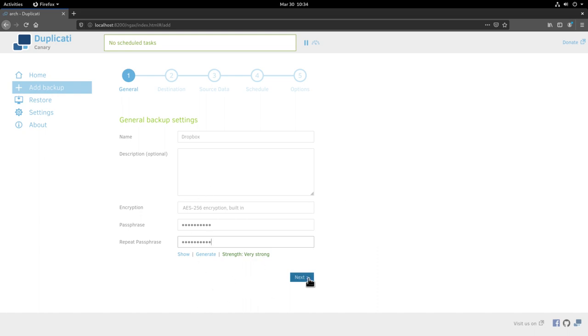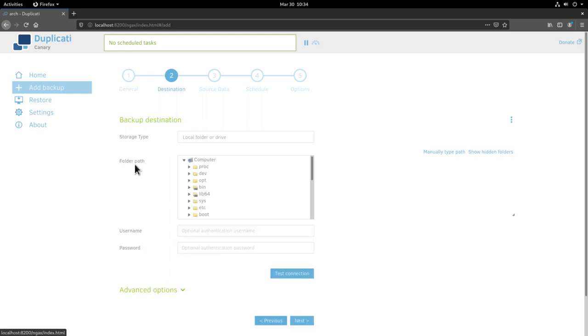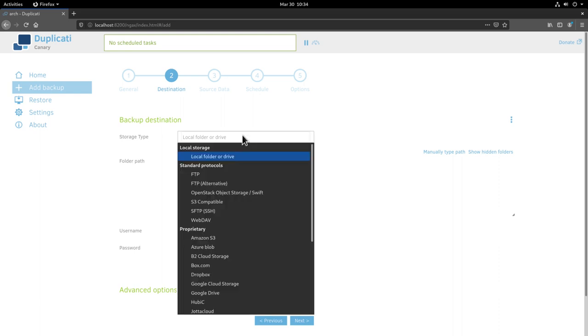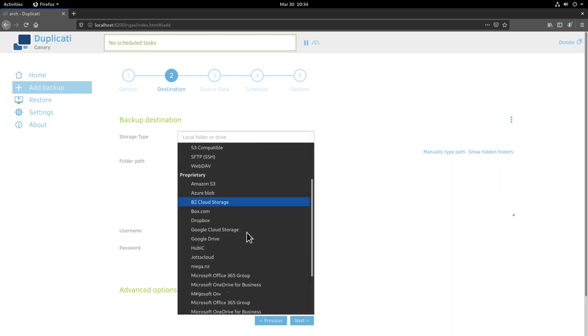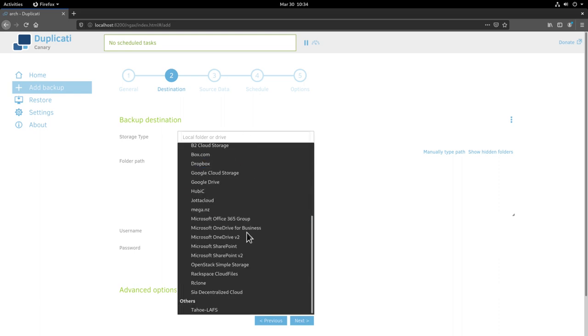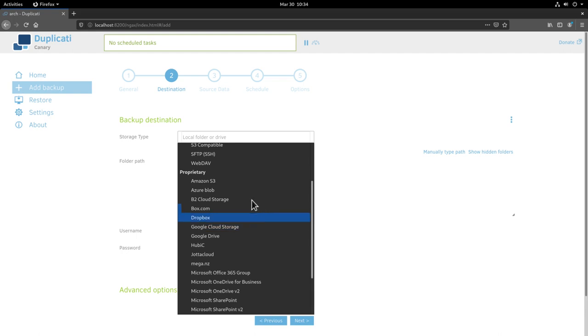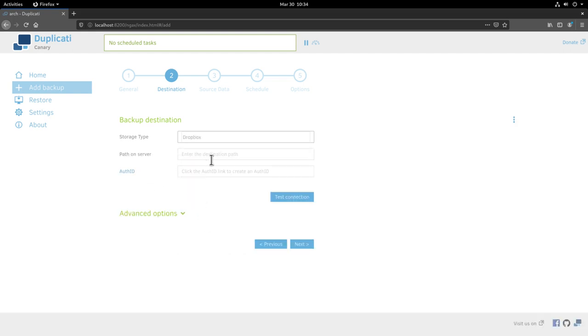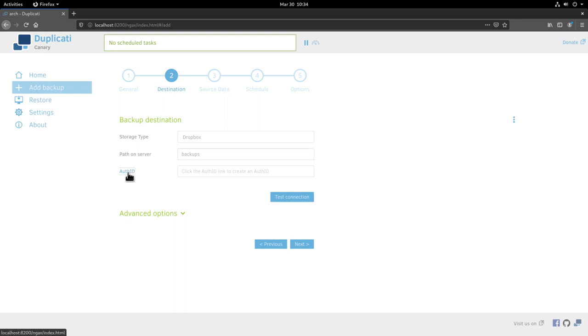Now we are asked for the backup destination. As you can see here we have local folder or drive so you could backup on a local folder here or on a secondary drive. If you click here you are presented with a list of services that you can select from. In my case I want to go with dropbox so I click dropbox here. For path on the server I just have to select a folder where I want my backups to be stored. I don't have any right now on dropbox so I'll just type in backups. For the authorization id here I'll just click on the link.